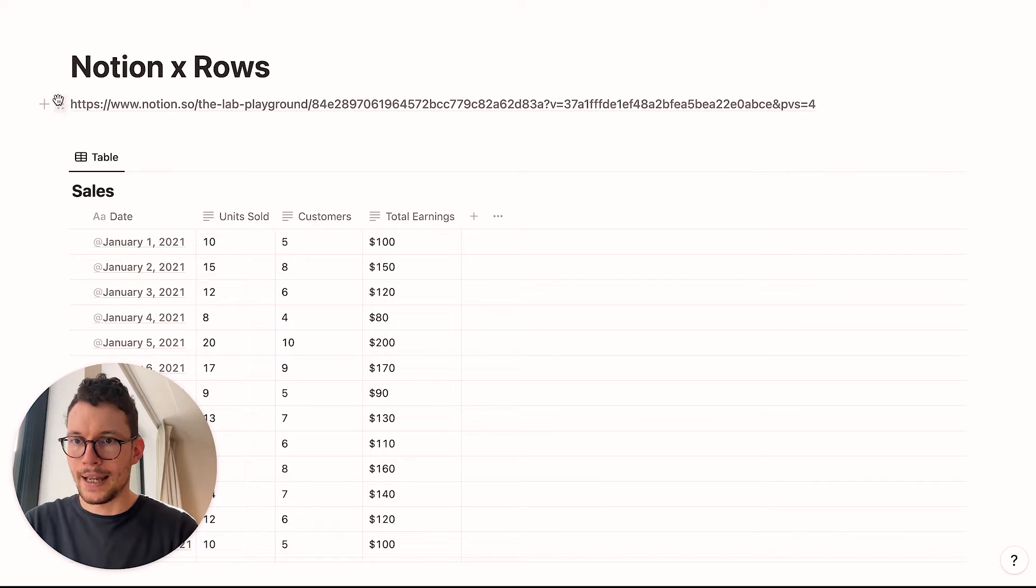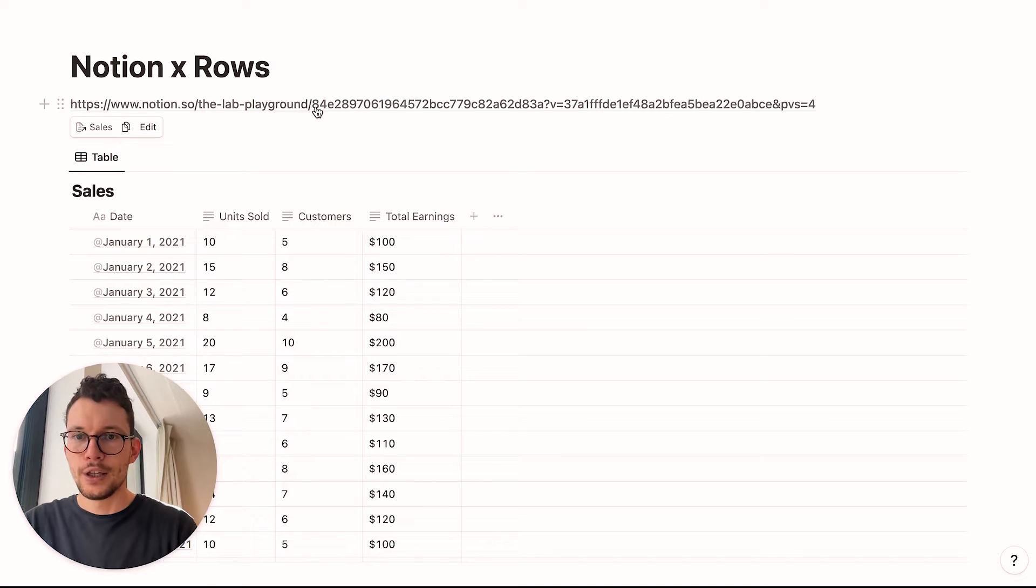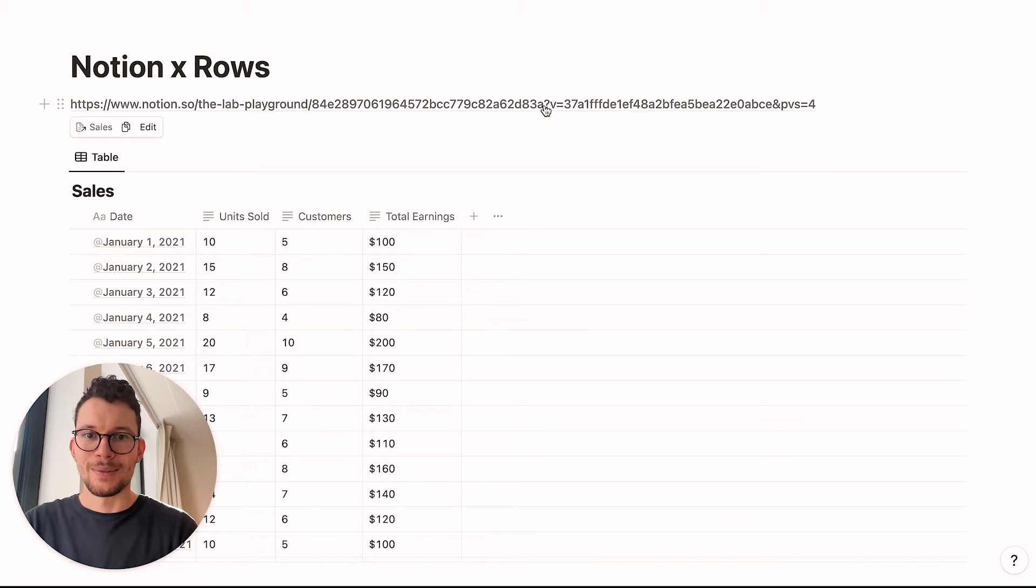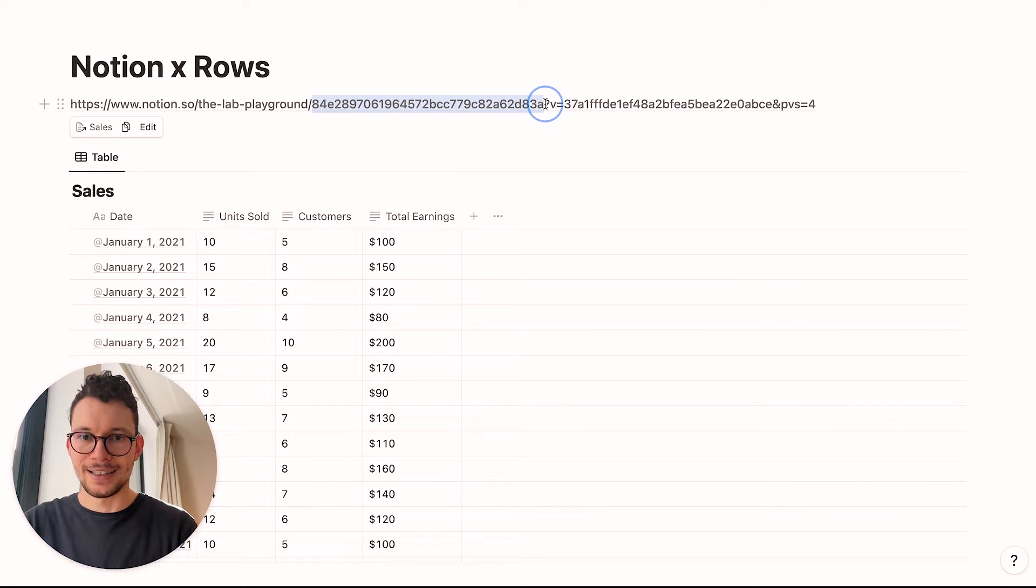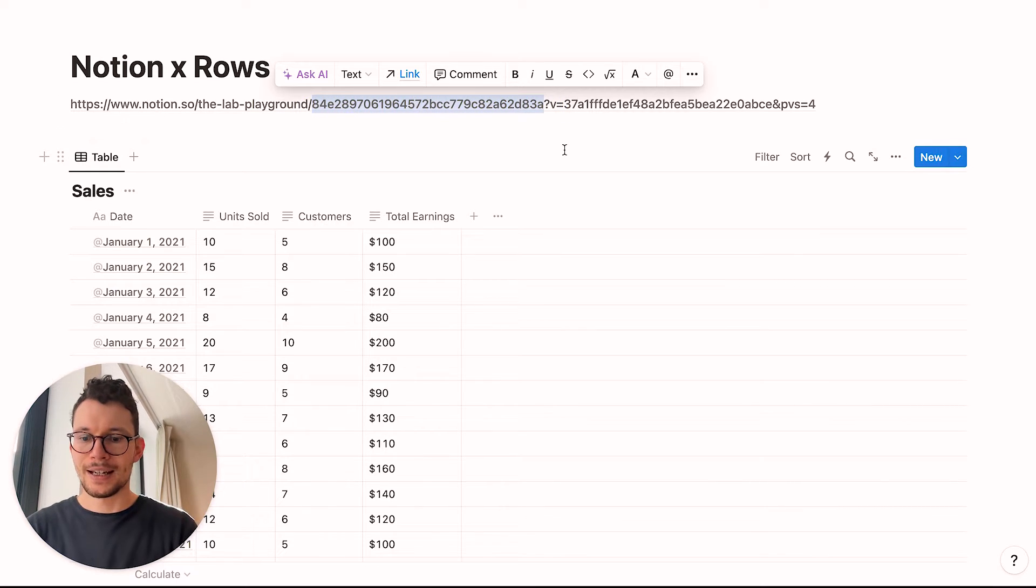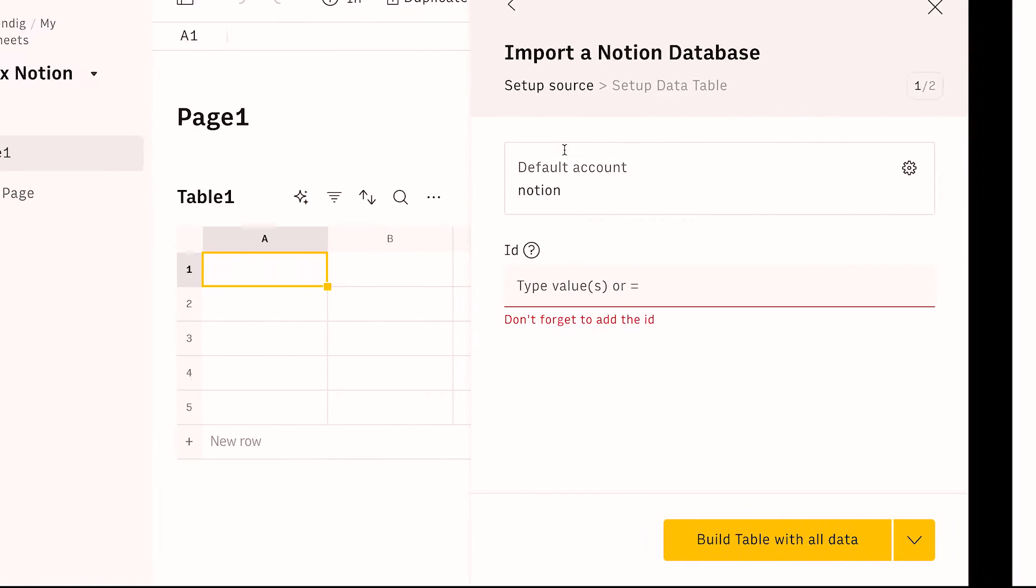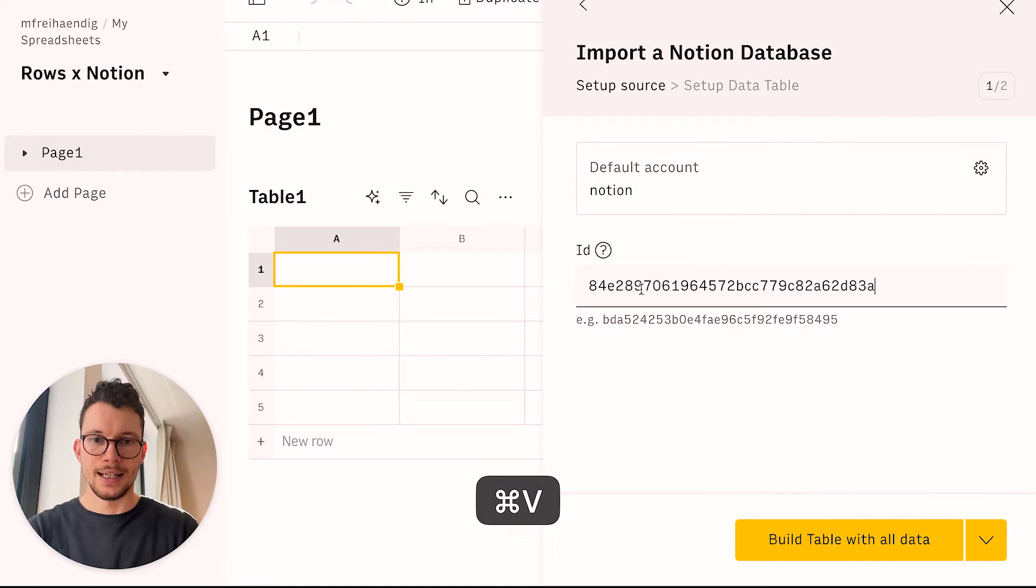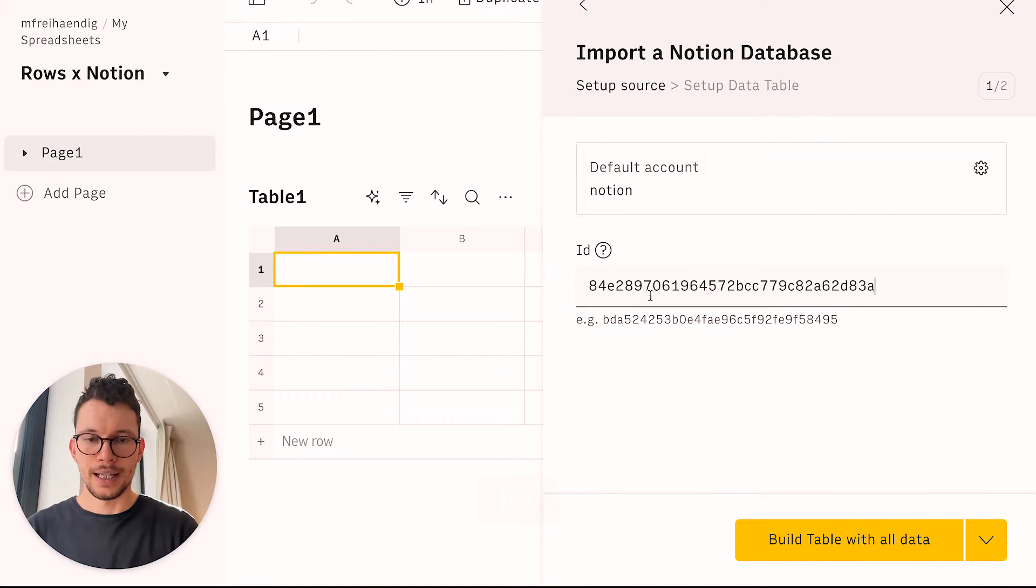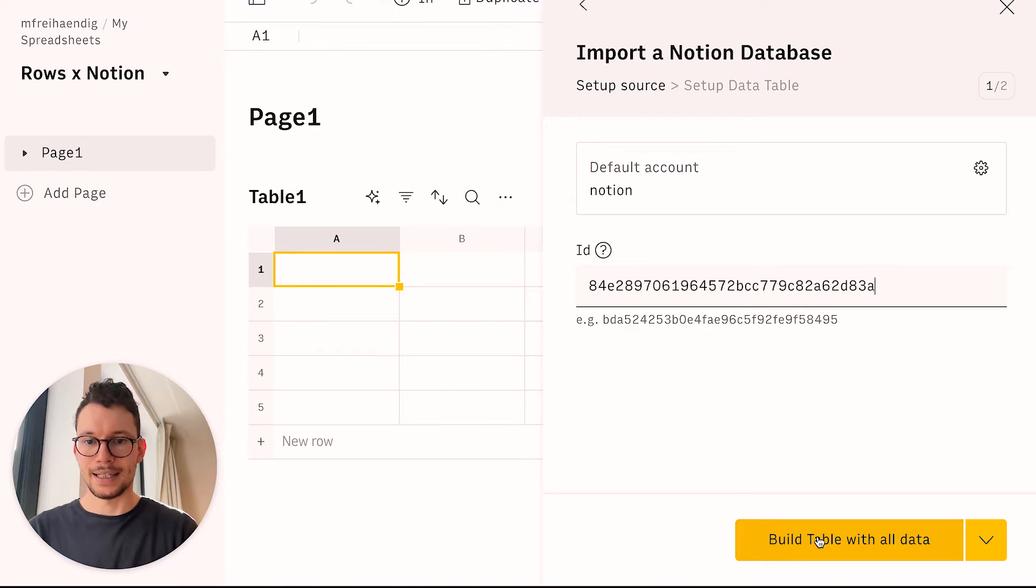And you see, I have first my Notion, then I have the name of my workspace, and then you have this long sequence of random numbers and then a question mark. And what is between that question mark and the slash? That's your actual database ID. So you want to go there, copy that part, and then head on over to Rows and paste that ID here.